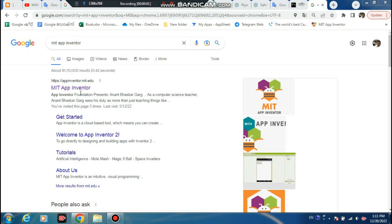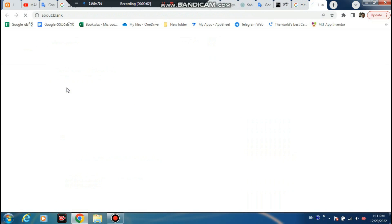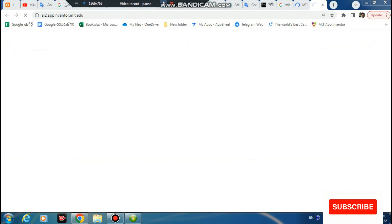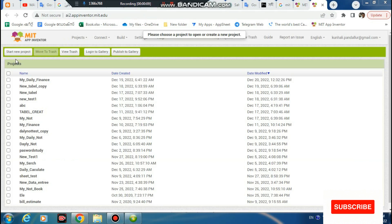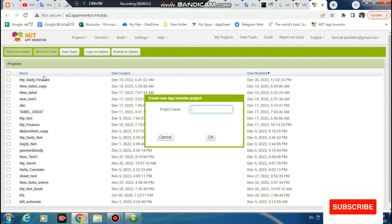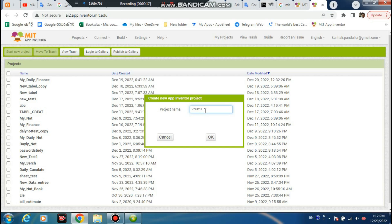Hello, welcome to new video. This is MIT App Inventor. Start new project — project by any name. YouTube Table.